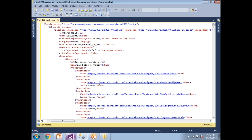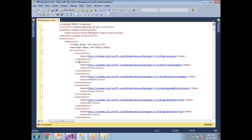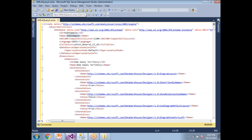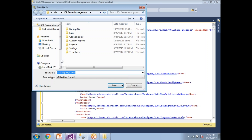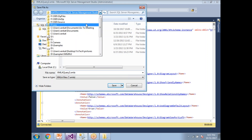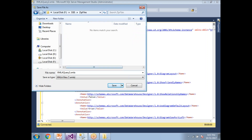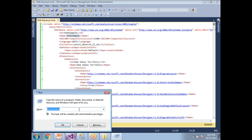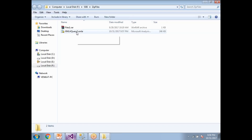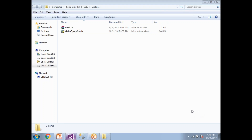The XMLA file shows the database ID as 'ssas_sample', the name as 'ssas_sample', and all the related configuration. Save this file and send it to the target environment — production, pre-production, or testing. Those teams can run this query on their Analysis Server and it will automatically create the analysis database with the cube, dimensions, and measures.